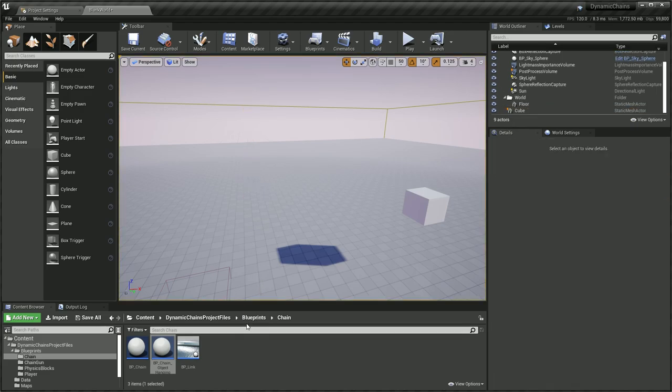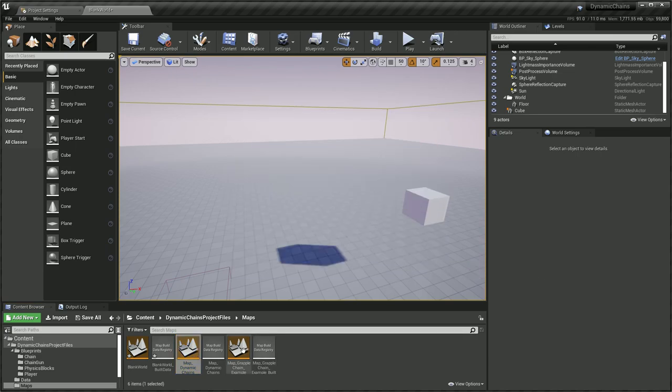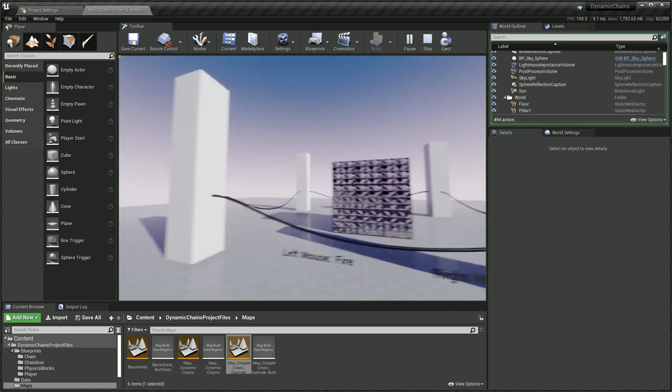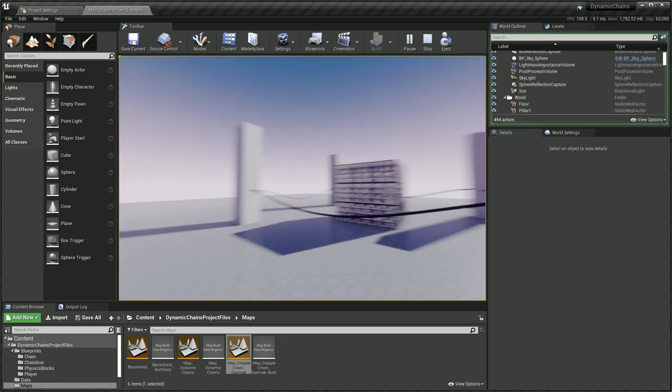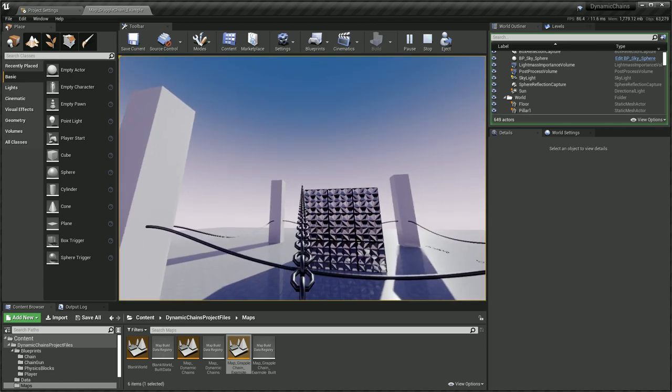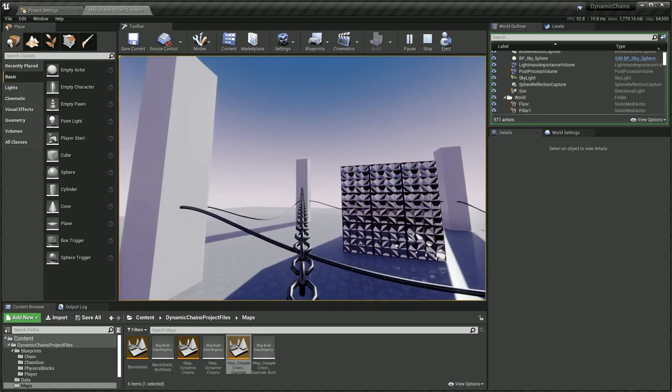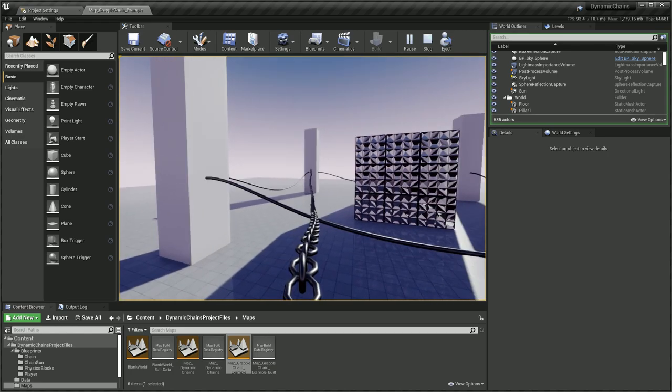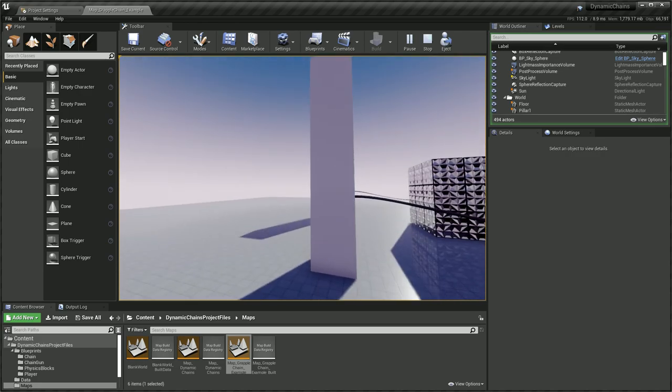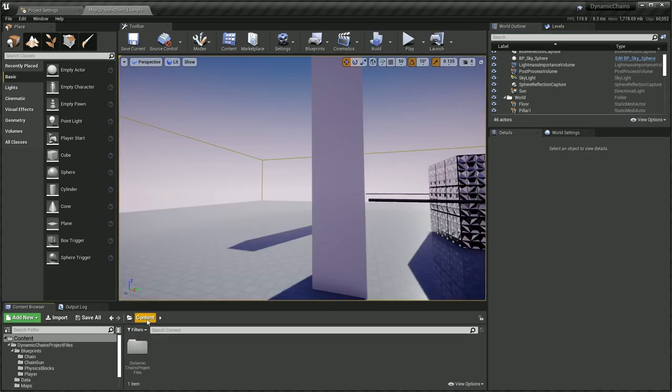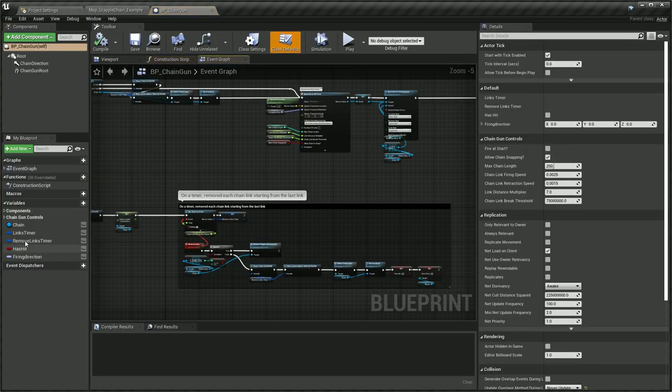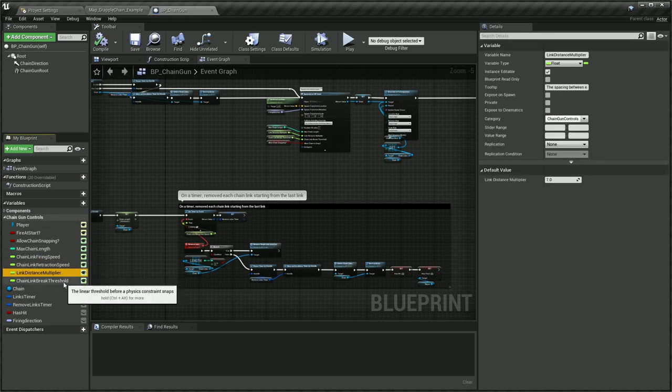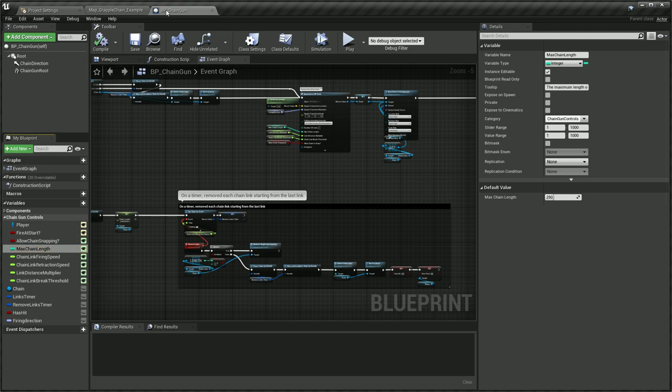I'm going to go over into the other map to show you the grappling chain. The grappling chain is my favorite. This is actually what I started working on probably back in January. If you left click you can fire a set of links out. You can change the distance of the links, the length of the chain before retracting. So 200 links there with a delay of 0.25. If we go into the chain gun and chain controls here we can see we have firing speed, retraction speed, your distance link multiplier, break threshold, and max chain link. So 250 is the actual value there.